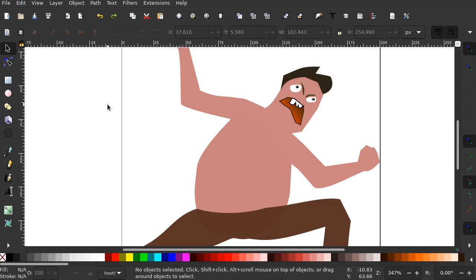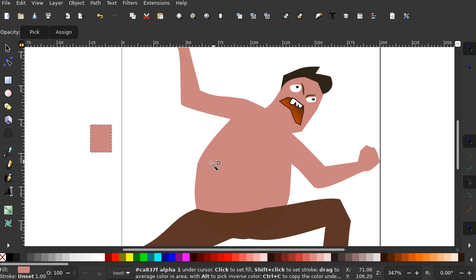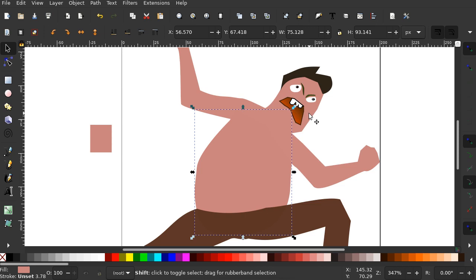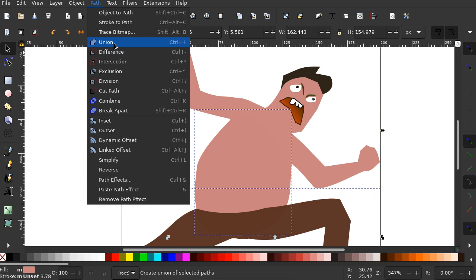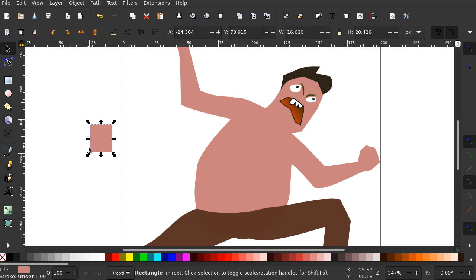It doesn't seem to save the color. So I will select the eyedropper here. Click on this. Now click on these two with the shift click. Path union. Now get the color dropper. There. I don't need this square anymore.